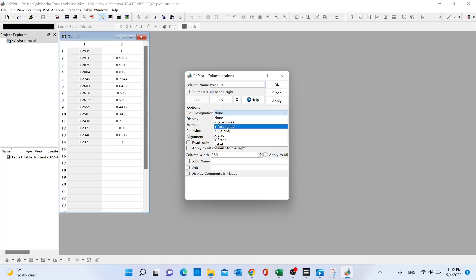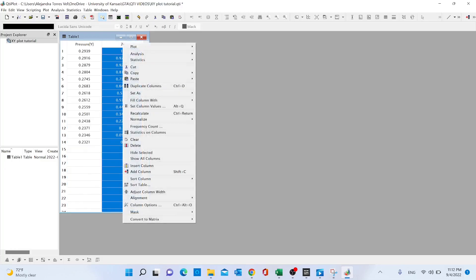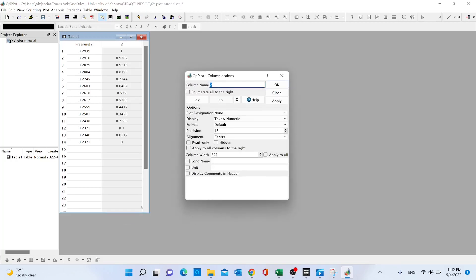...the second column. Another option to access this configuration window is to right-click on the column, then go to 'column options' where we'll have the same settings. In this case, this is going to be called 'composition,' and don't forget you have to assign the axis...